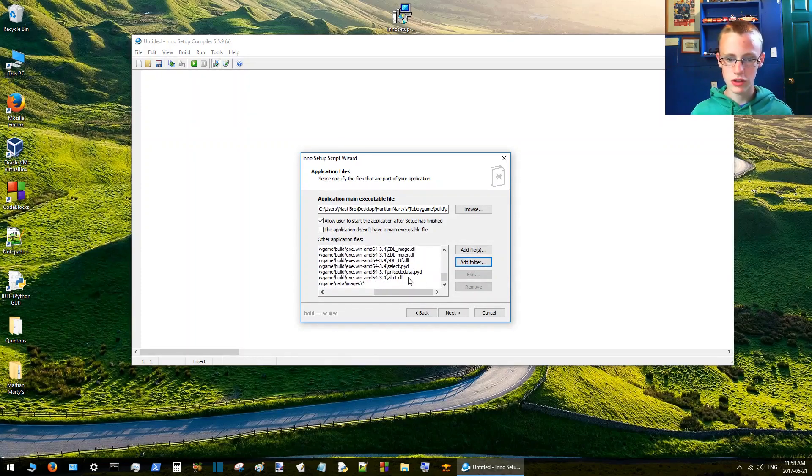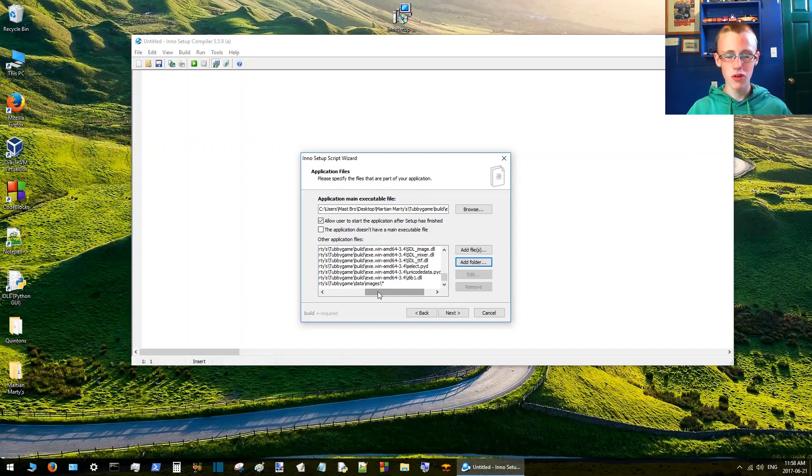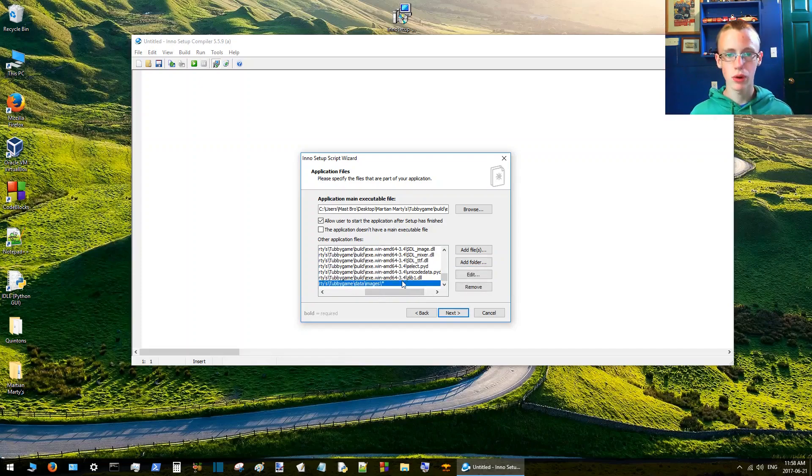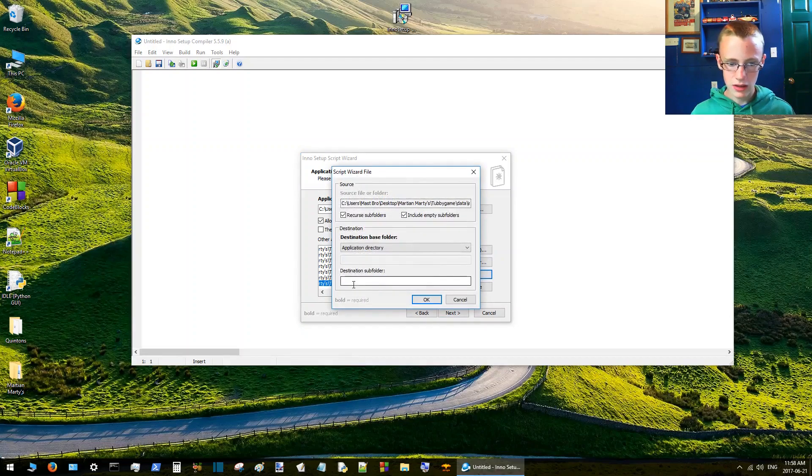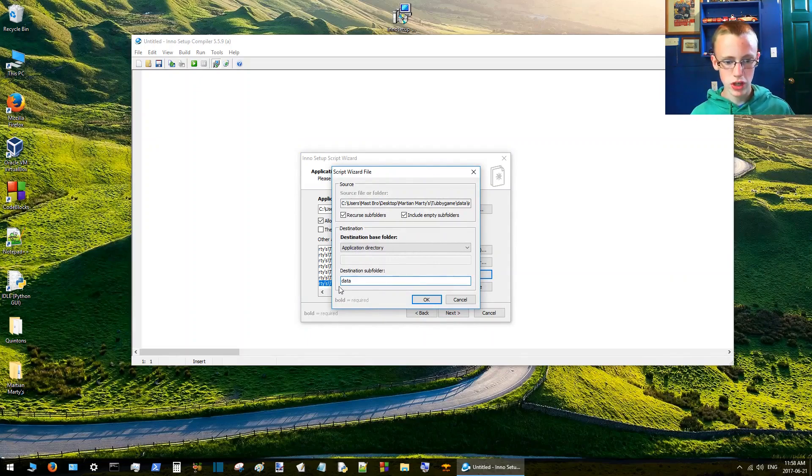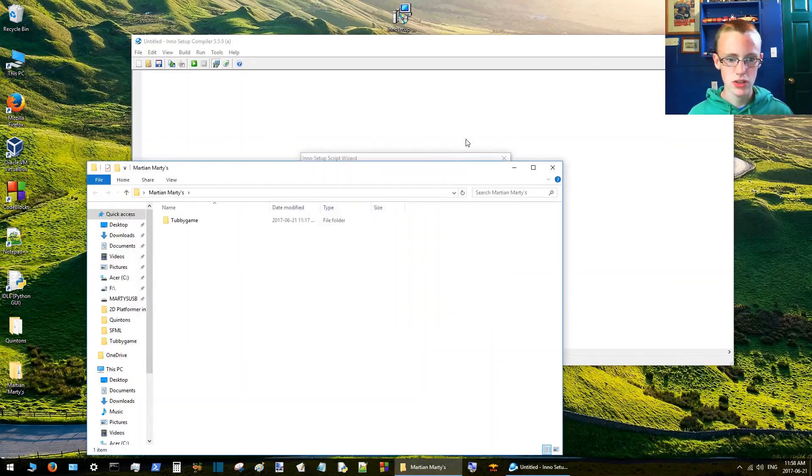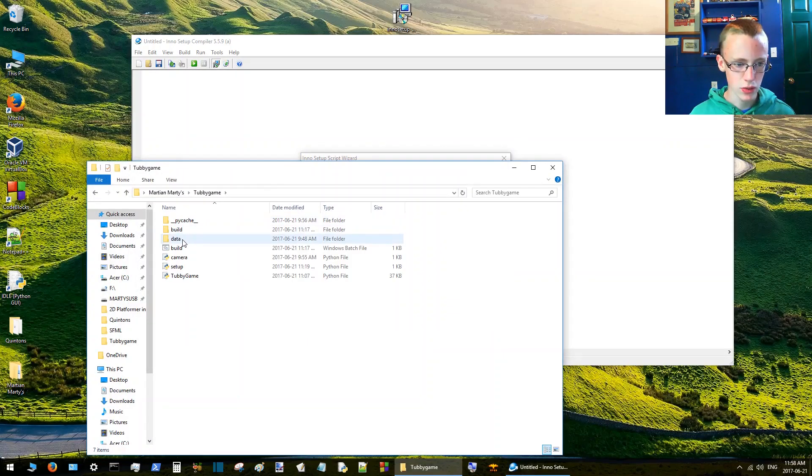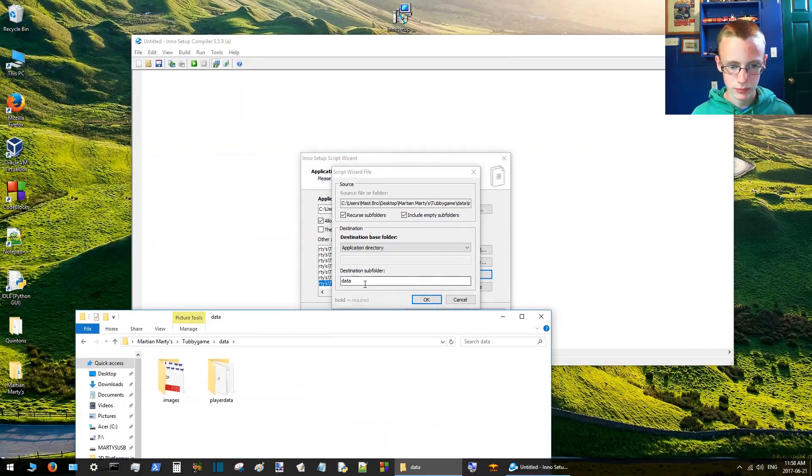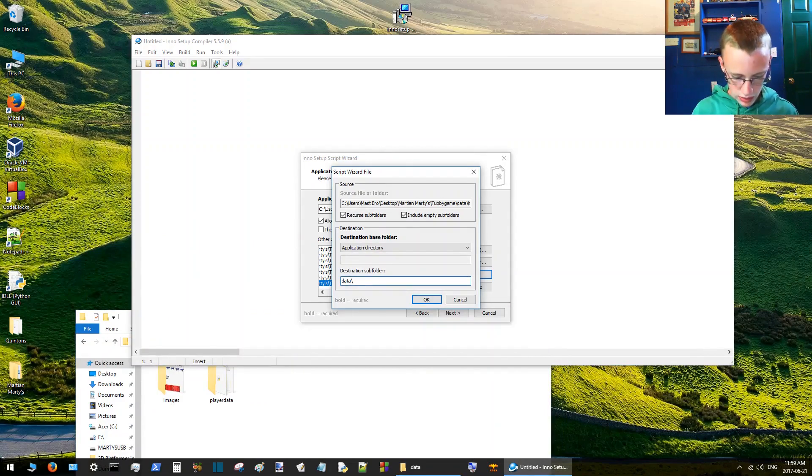It'll say should you include all folders and all files inside it, yes do that. But when it installs, it's just going to plunk it straight into the main folder, which we don't want because our program says it has to be inside its own folder. So let's change that. You click edit destination subfolder. Make sure you name these right, make sure you name it how the program sees it as. So I'm going to check and make sure it's right. So it's data backslash images.